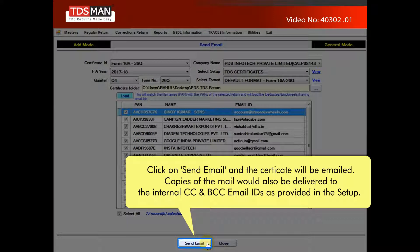Click on Send Email and the certificate will be mailed. Copies of the mail would also be delivered to the internal CC and BCC email IDs as provided in the setup.